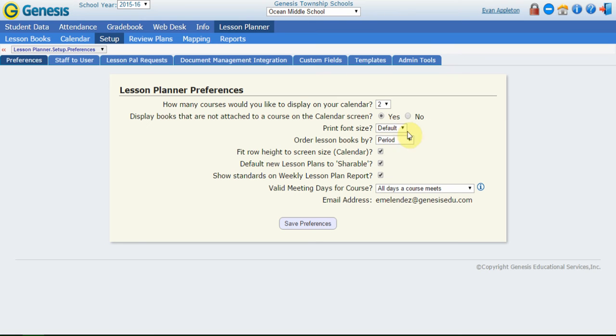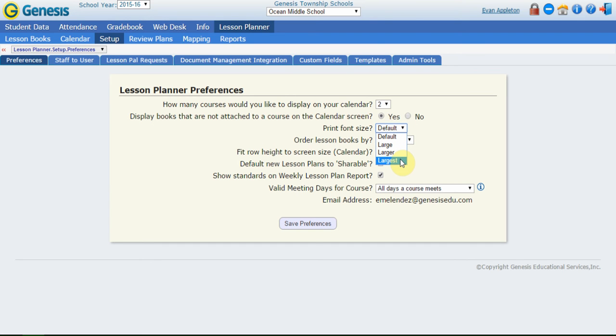Print font size. All that's going to do is really increase the font size of everything on the calendar screen for those of you that are a little bit harder of seeing. We go from large, larger, and largest. They're all large sizes and we named them that on purpose.